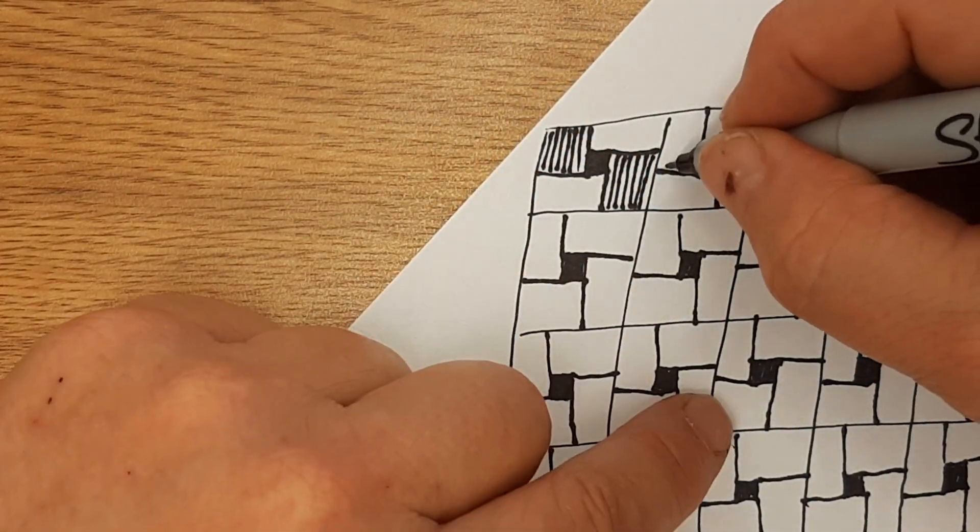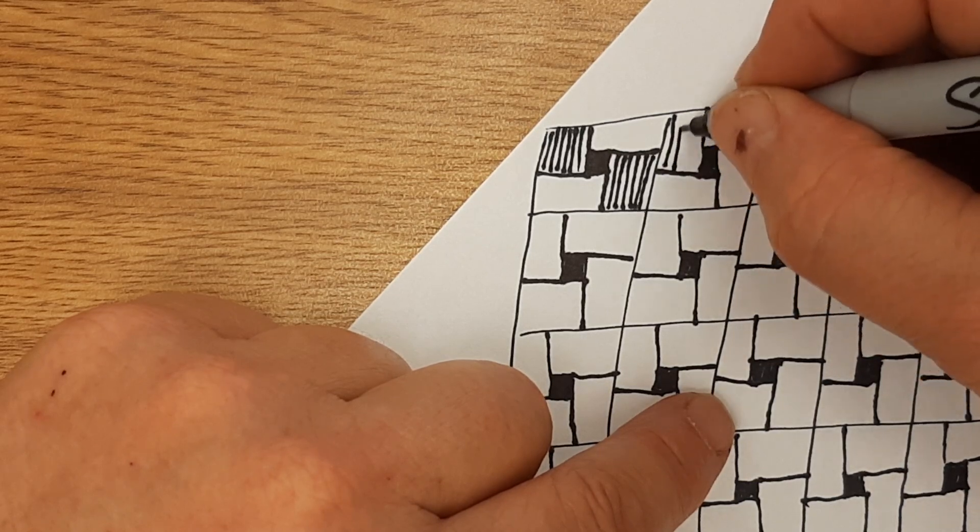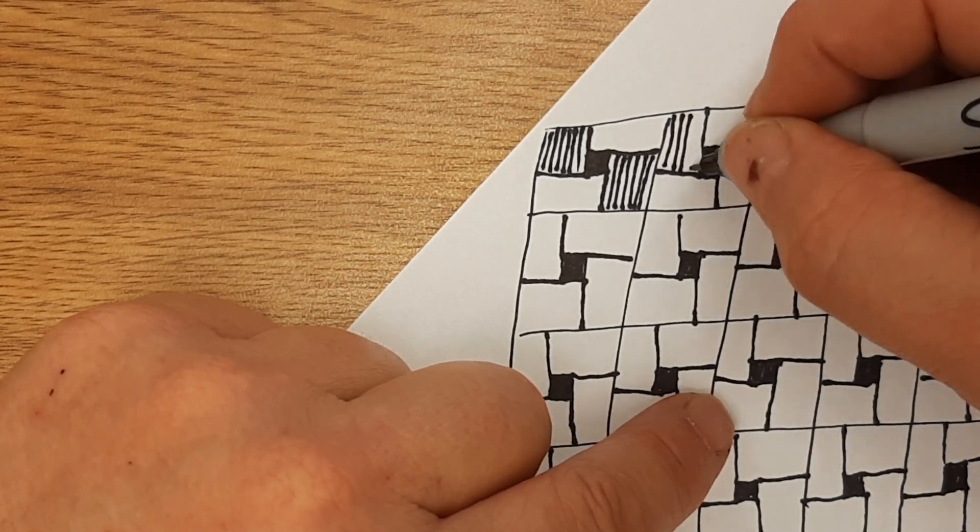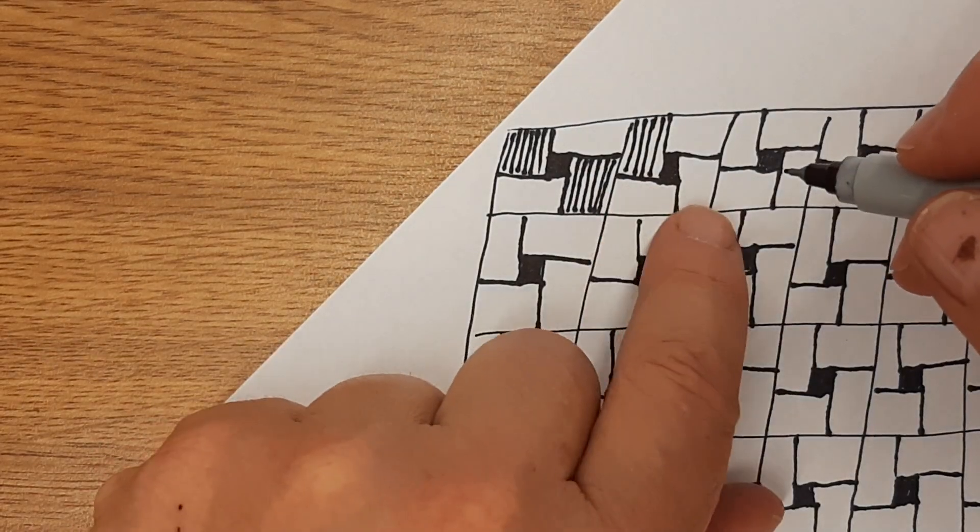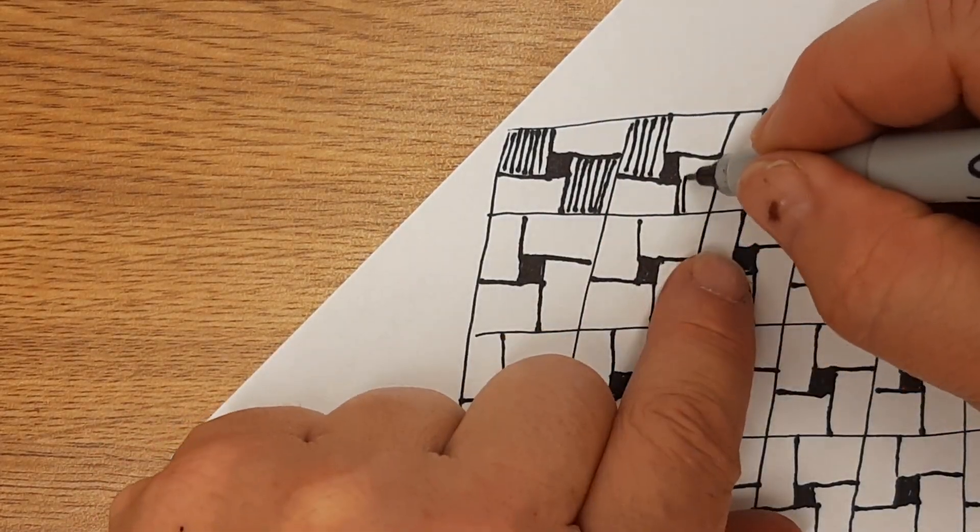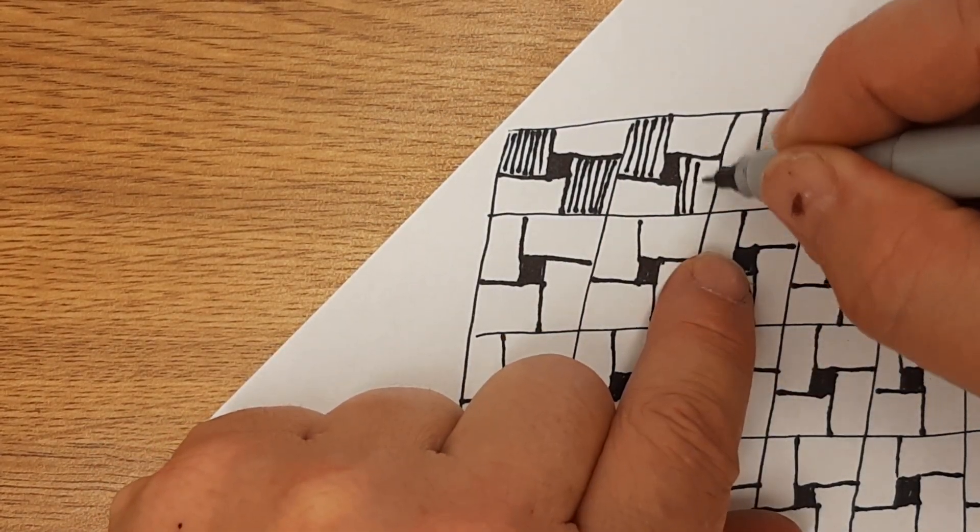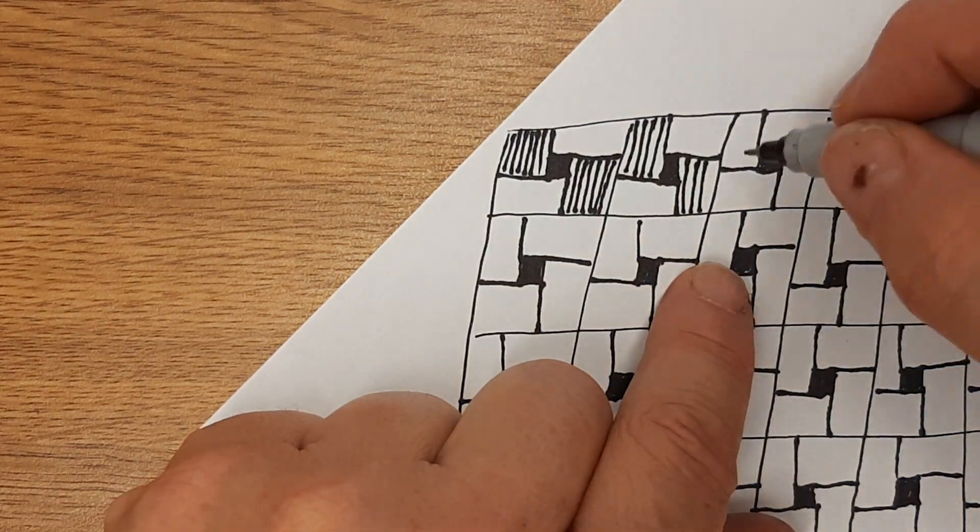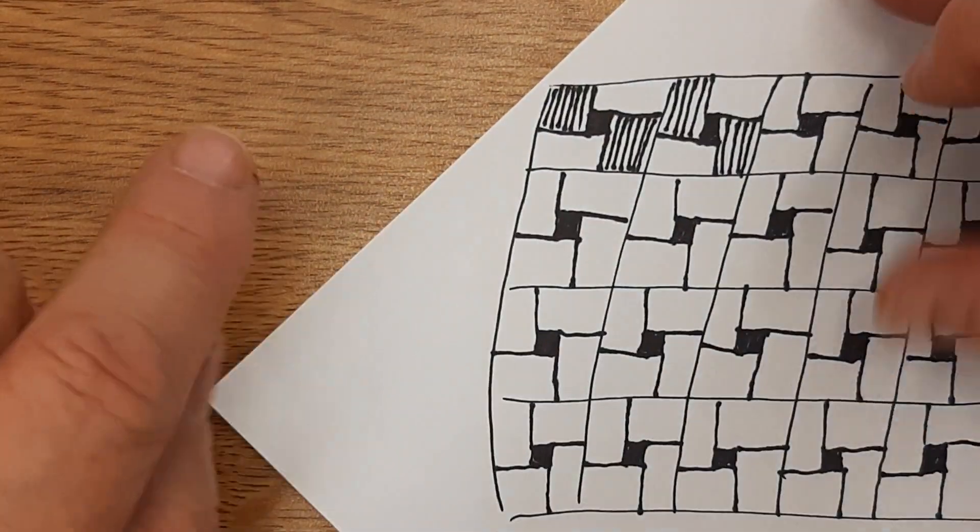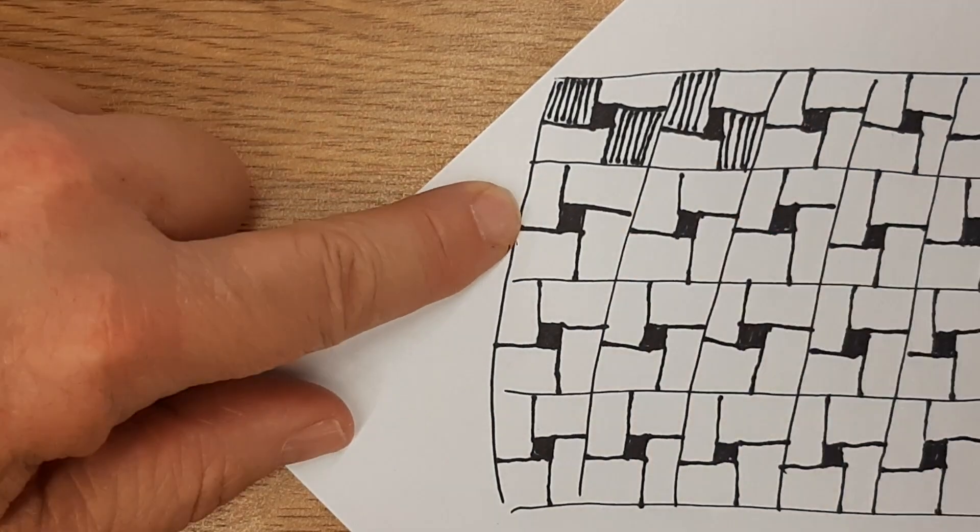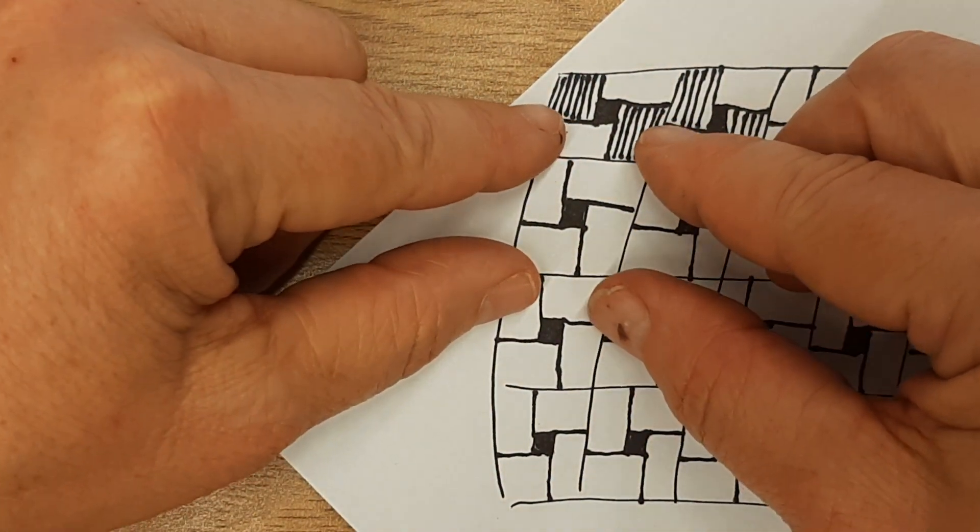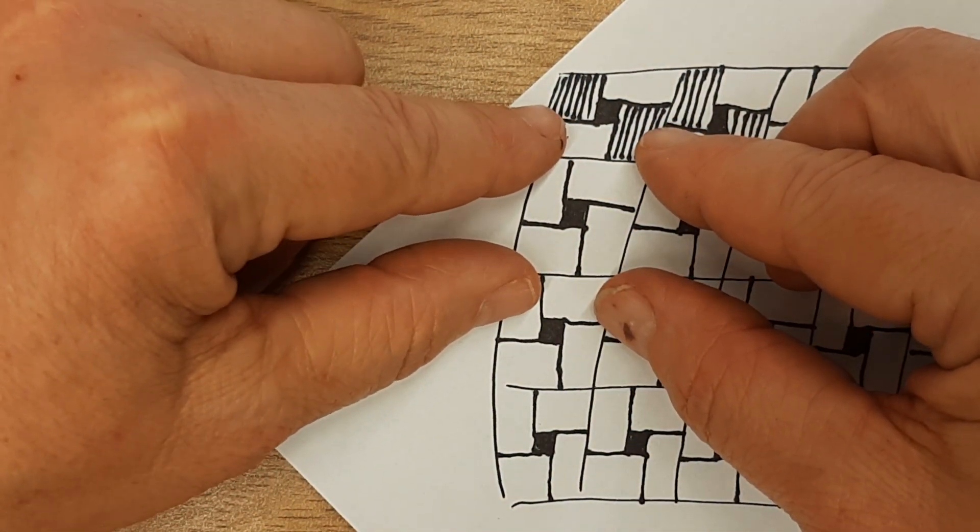I'm going to go on the top left box and make skinny stripes. Here's my next one, skinny stripes. So I'm going to go to this box. There's four boxes inside each box now.